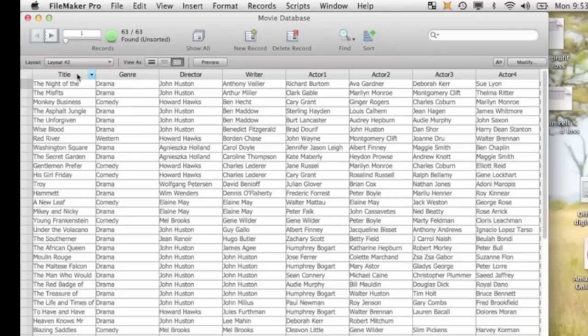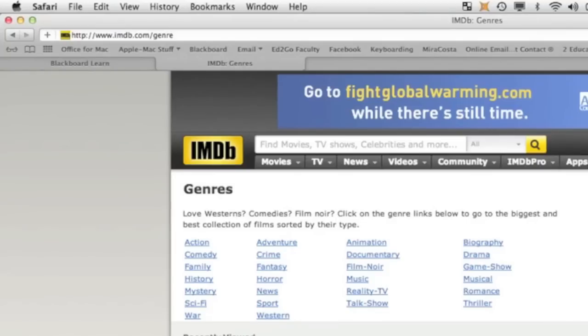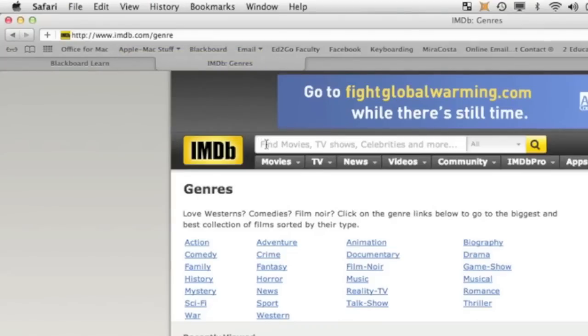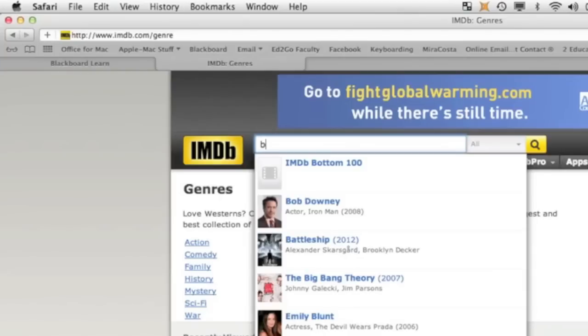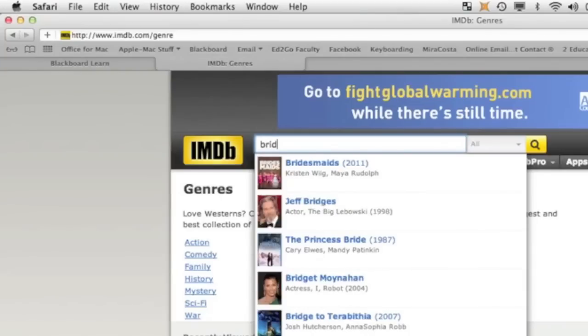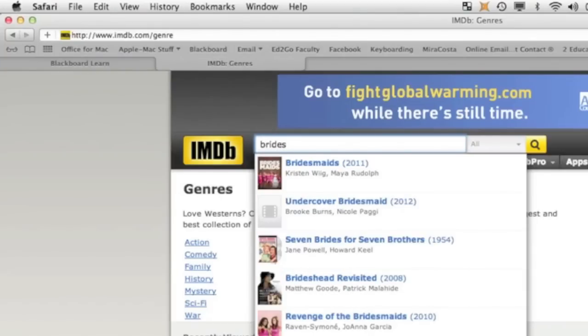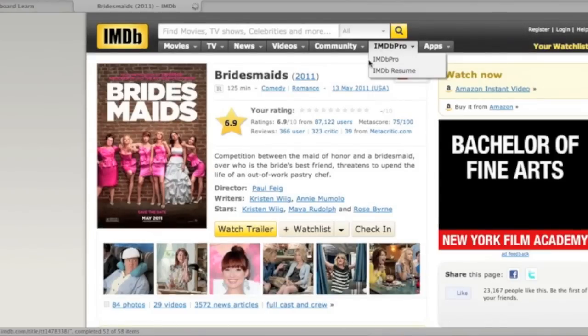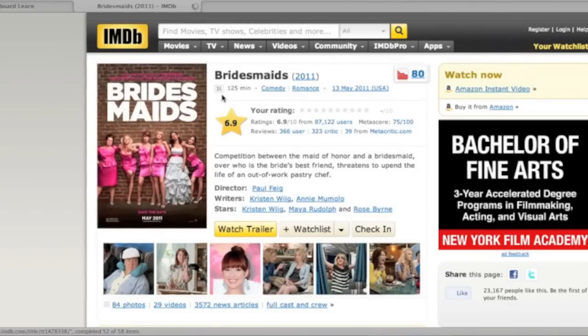Next, what I would like you to do is add a movie to the database. To get the information that you need to add a movie to your database, I suggest that you go to a website like this, www.imdb.com/genre. Then you could just type the name of a movie in here. For instance, let's say that you want to add Bridesmaids. I'd like you to add a different movie. I'm just using this as an example. Okay, here's the movie Bridesmaids.